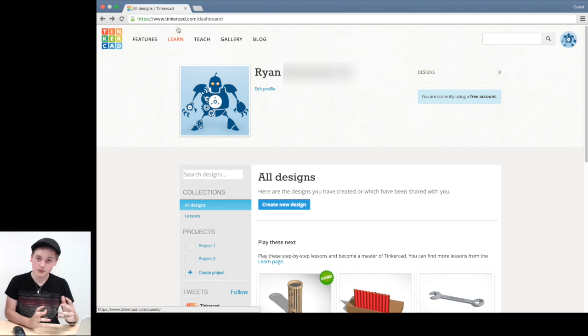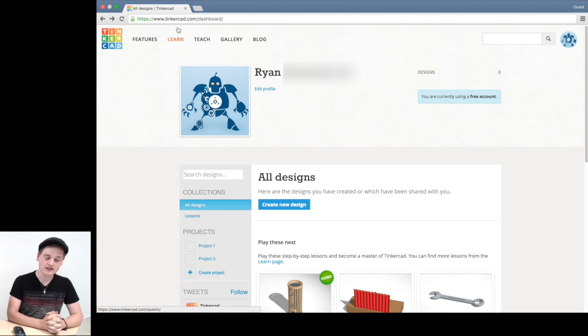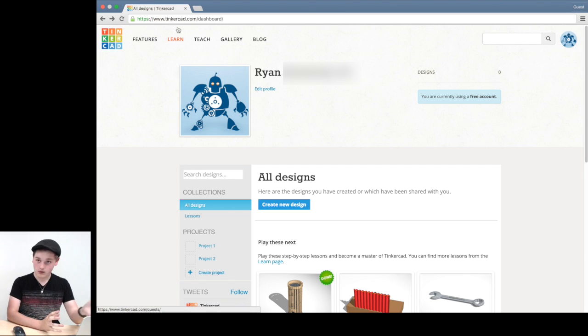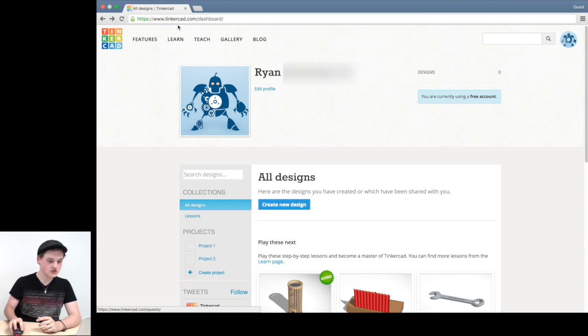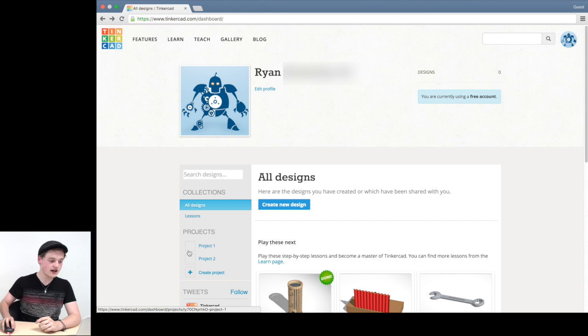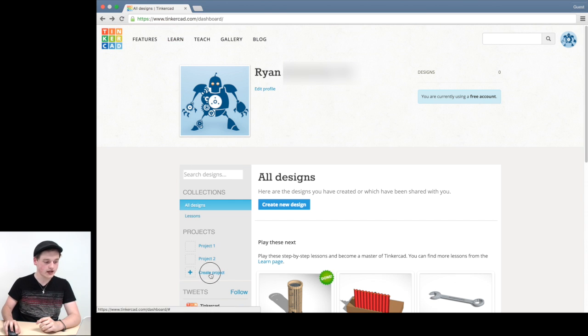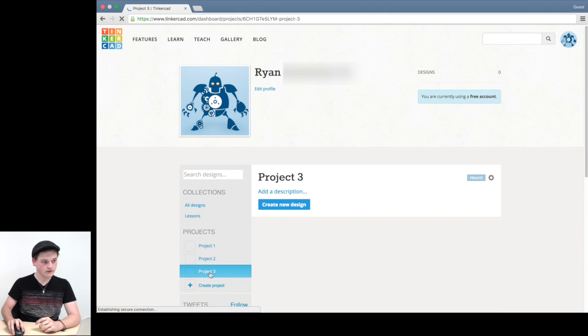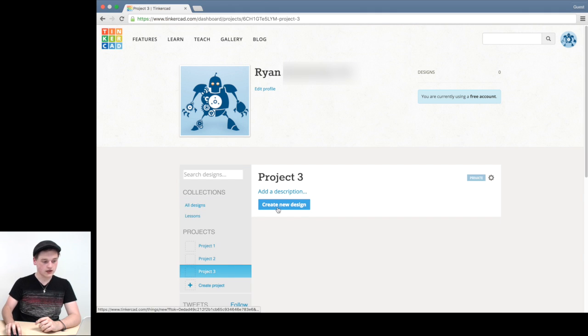Okay, so in the previous episode, we logged into Tinkercad. And now I'm here after I've done that. So I'm immediately going to jump right in and go down under Projects and click Create Project. And then I'm going to click Create New Design.